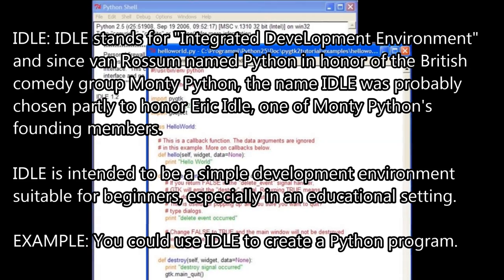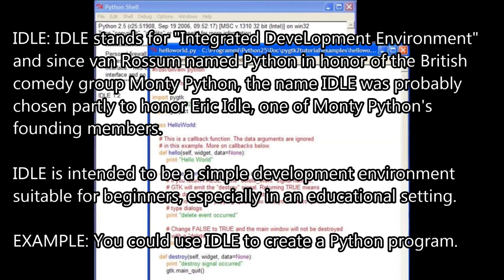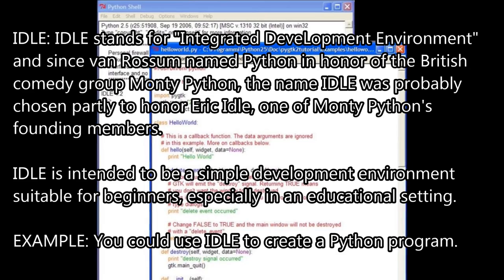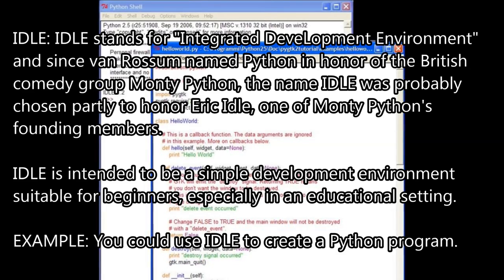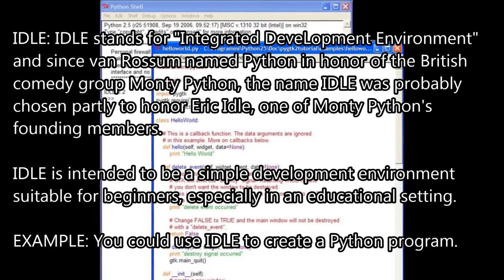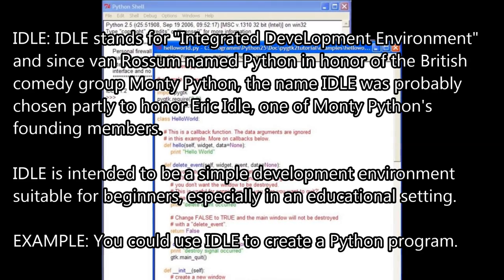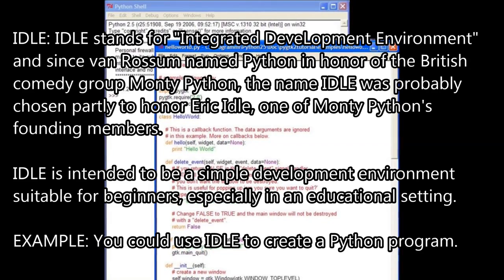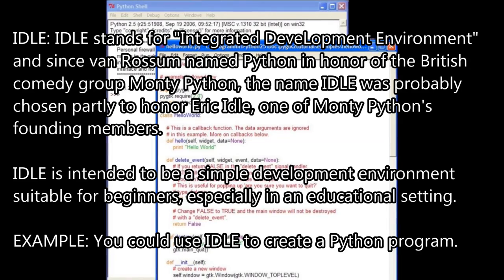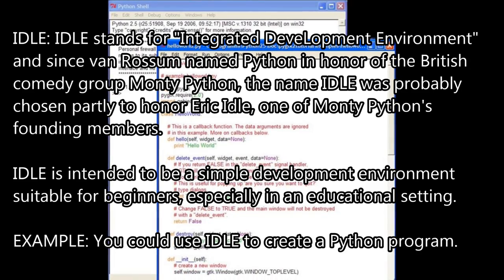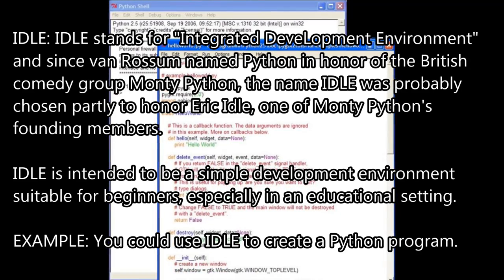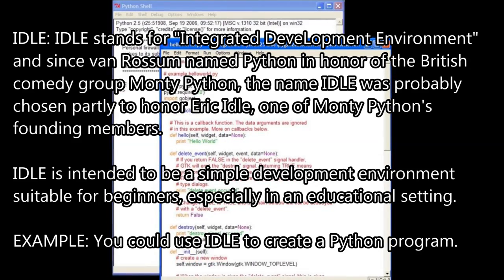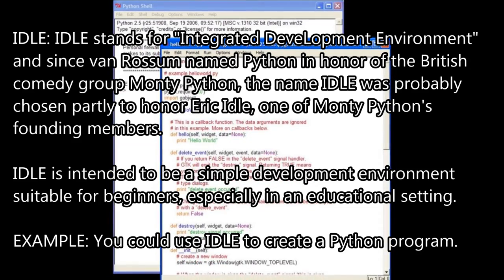IDLE — stands for Integrated Development Environment. Since van Rossum named Python in honor of the British comedy group Monty Python, the name IDLE was probably chosen partly to honor Eric Idle, one of Monty Python's founding members. IDLE is intended to be a simple development environment suitable for beginners, especially in an educational setting. For example, you could use IDLE to create a Python program.